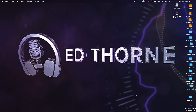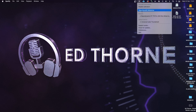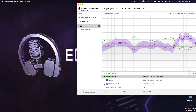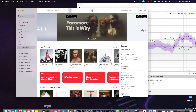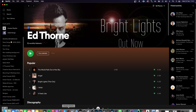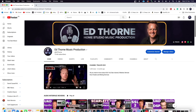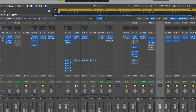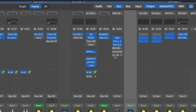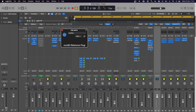Sound ID is supplied as both a system-wide application that runs in the background and as a DAW plug-in. Using the system-wide application means your correction profiles will be applied to all of your audio applications, including Spotify, iTunes, YouTube, your DAW, games, and so on. In your DAW, you will need to assign Sound ID as your output device.